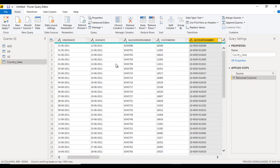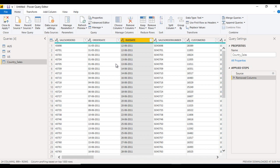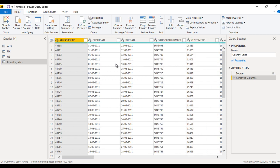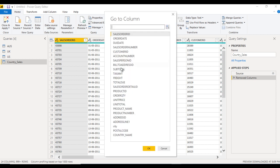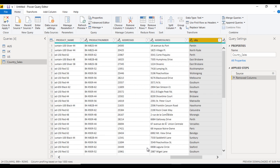If we have many columns and don't know where a specific column is — for example, the City column — it's very difficult to find it manually. For that, we can use 'Go To Column'. A list of all columns will appear; we can select 'City' and click OK, and it will directly jump to the City column.